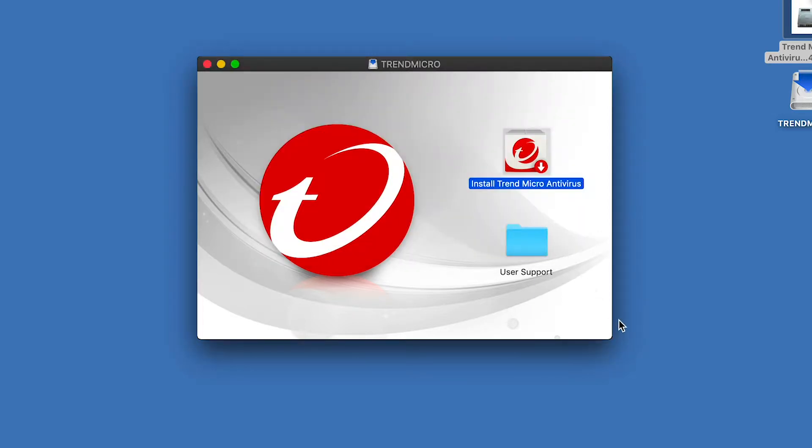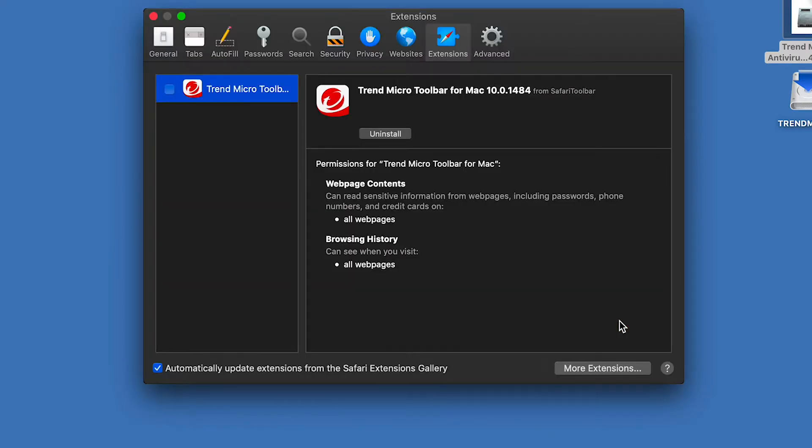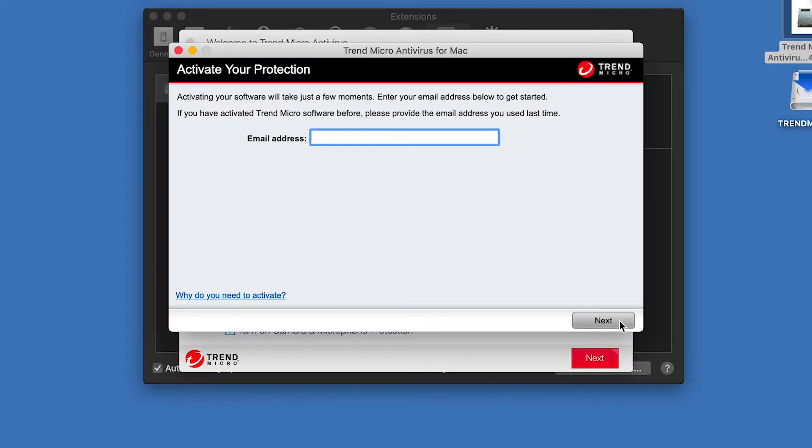Trend Micro Antivirus will start loading its system extensions. Please wait while a couple of window pop-ups appear to help you with the initial setup. A dialog appears for you to activate your protection. Enter your email address and click Next.